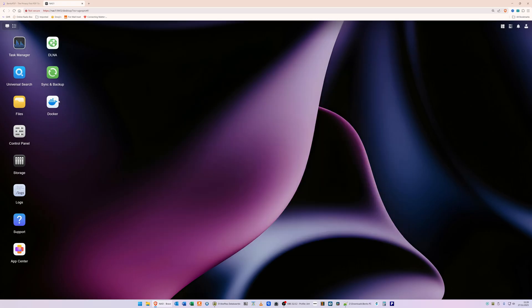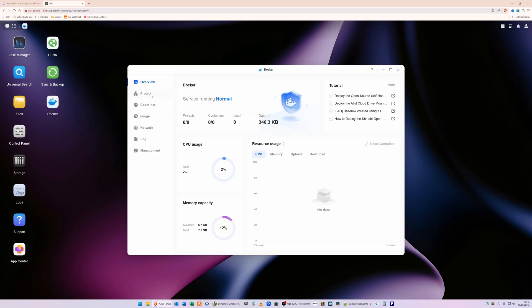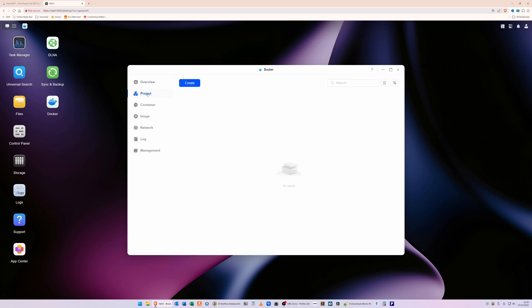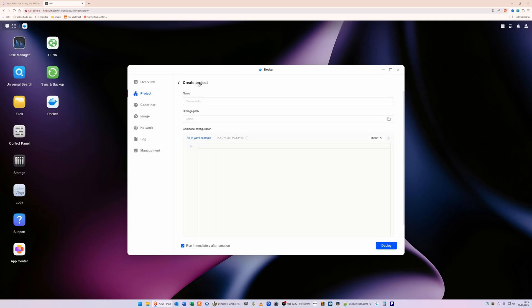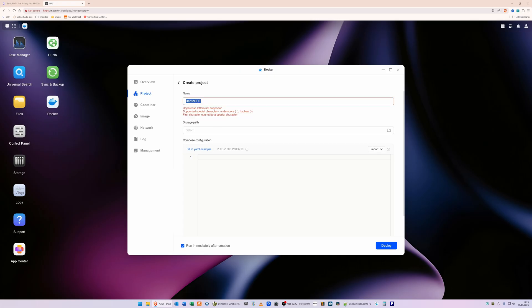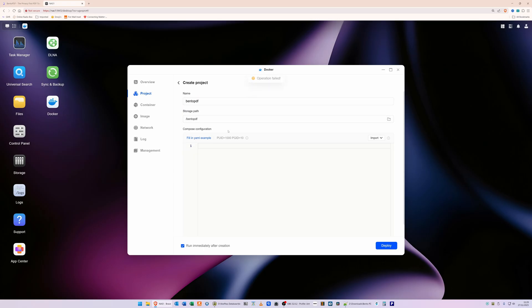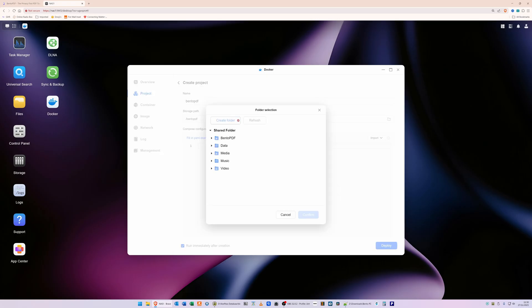This should then have created the Bento PDF folder. Once it's been created, you can close the Files window by clicking X here. Then what you need to do is click on the new Docker icon on the desktop. Then what we're going to do is click on Project at the left-hand side. Then in the Project window, you need to click on Create. This will bring up a Create Project. In the name box, we're going to call this 'bentopdf' - so we'll type it all in lowercase, bentopdf.